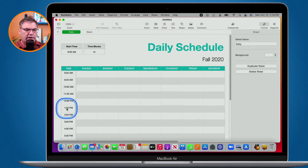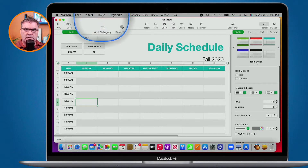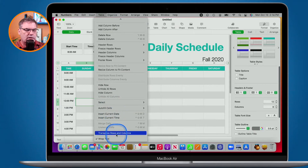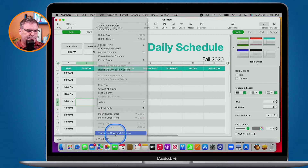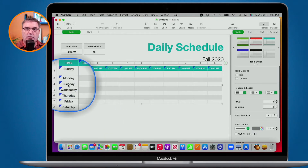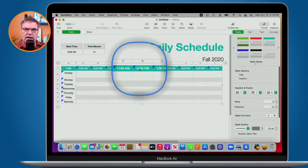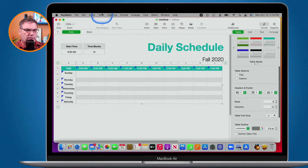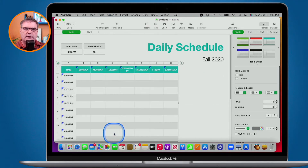So how do we do that? We first have to select our table — click anywhere in that table. Then we go up to Table in the menu bar, and you'll see Transpose Rows and Columns. Select that, and we can see it flipped them around. My days are now rows and my times are across the top as columns. To flip them around again, just go back to Table and select Transpose Rows and Columns.